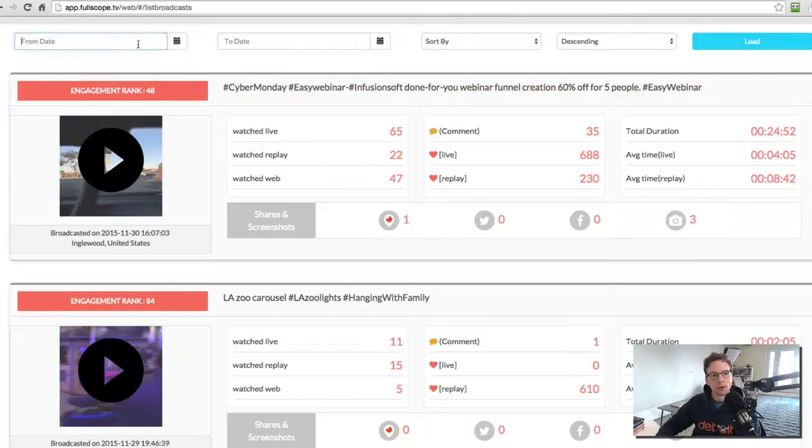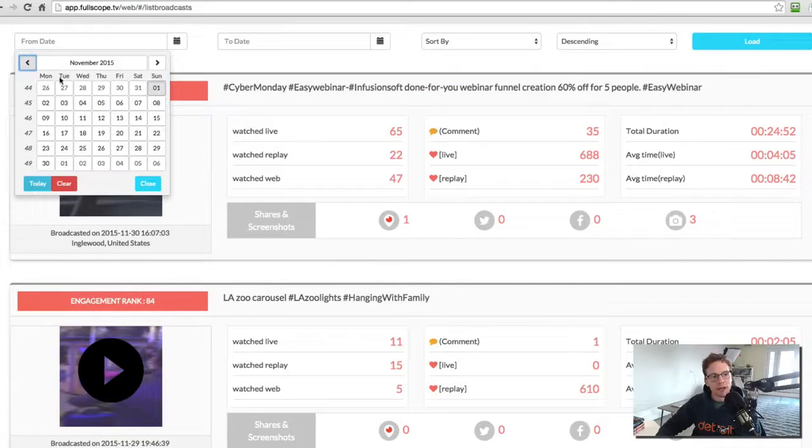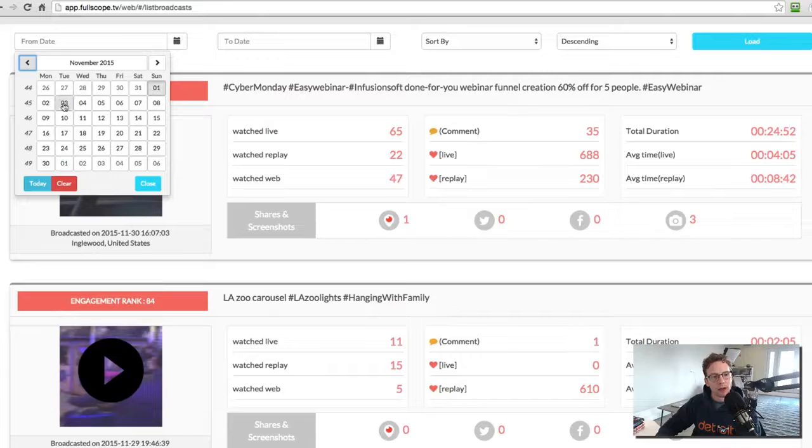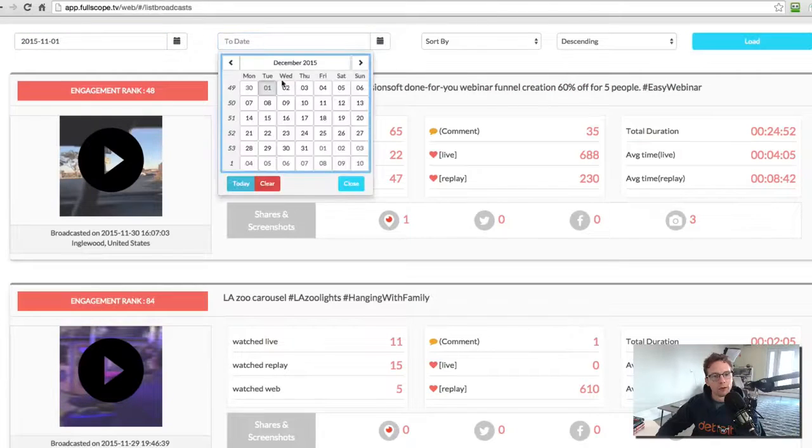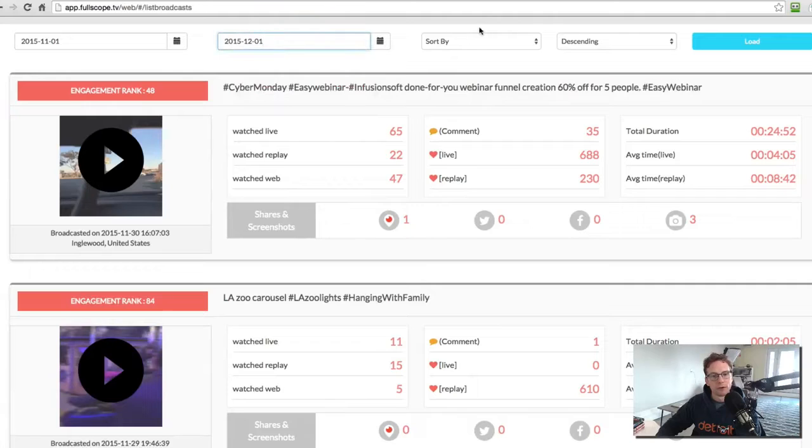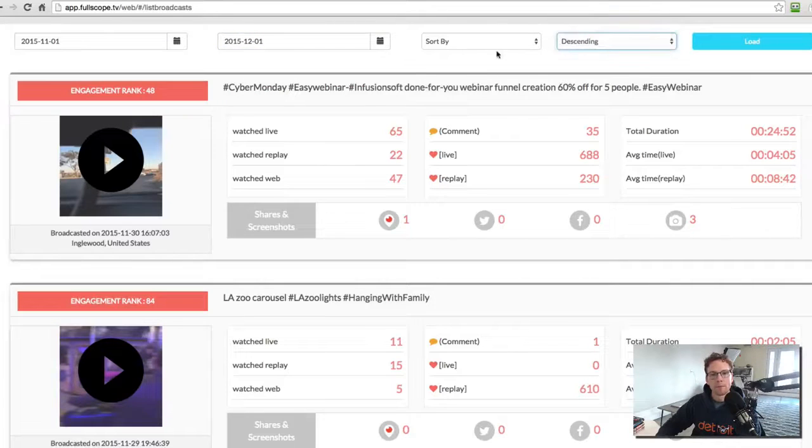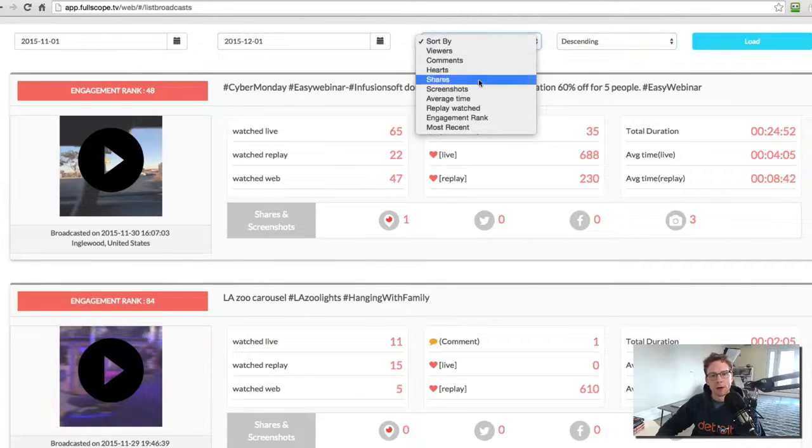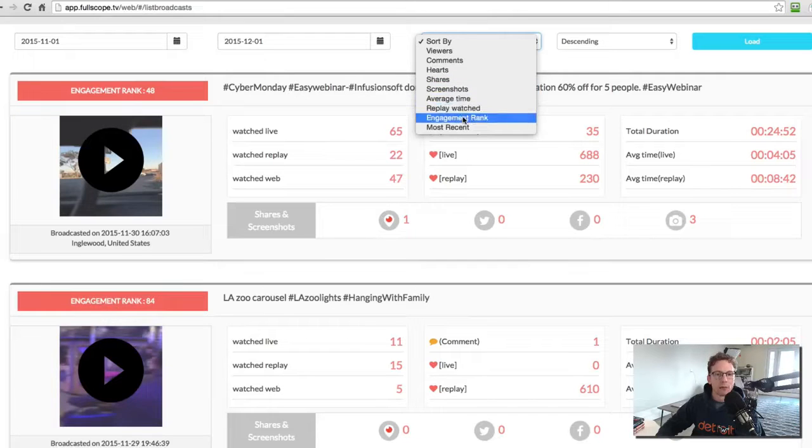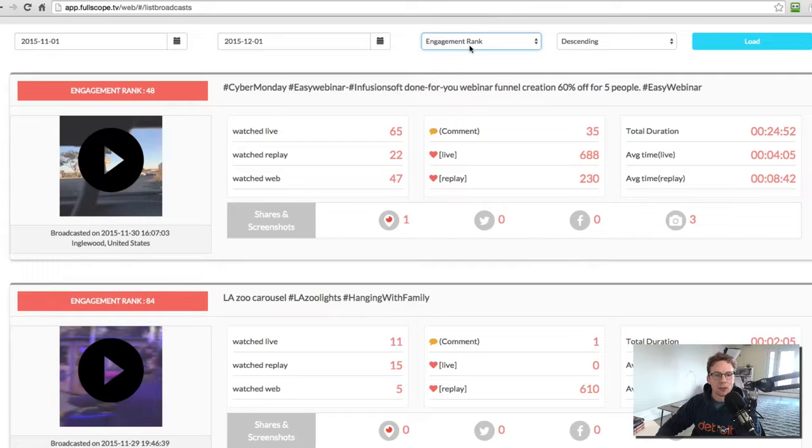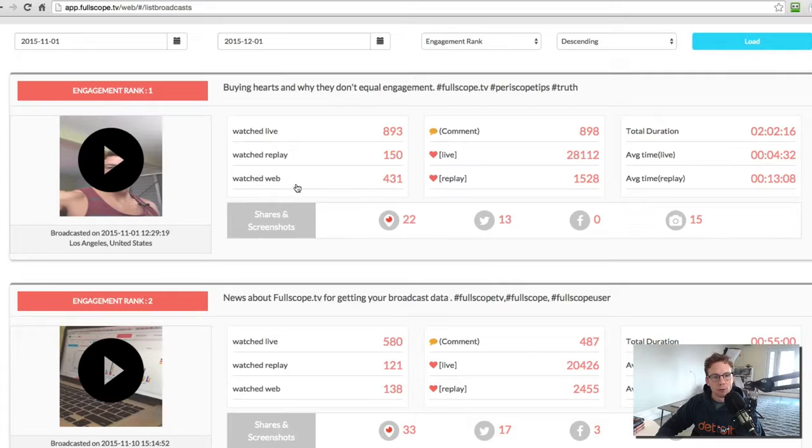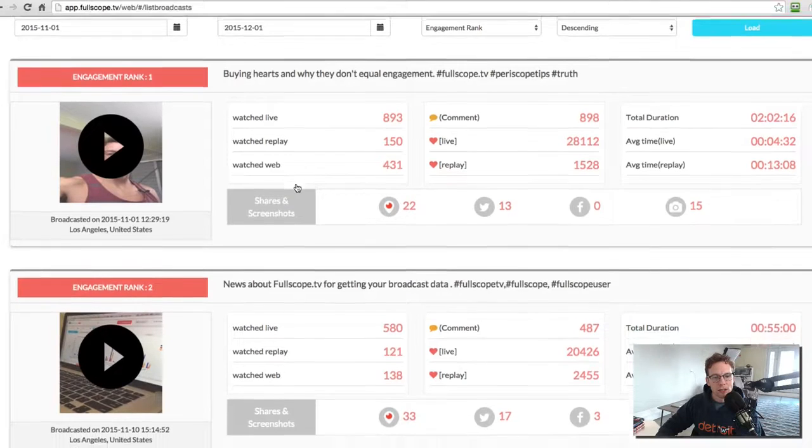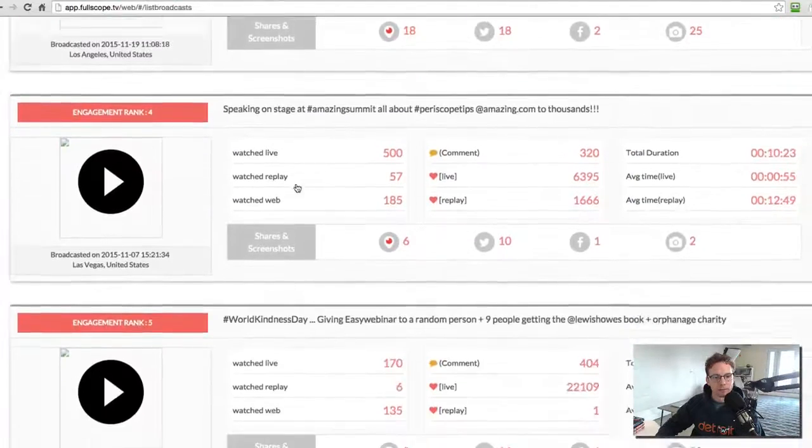So if I wanted to select, say what happened in the last month, like let's say I were to select November 1st through December 1st, sort by descending. And I wanted to sort by, let's say, the most engaged, I'll put engagement ranking. I'll load that and it will show me my most engaged broadcasts over the last month.